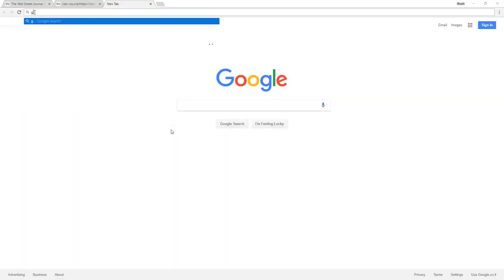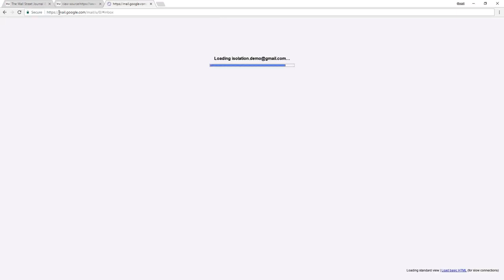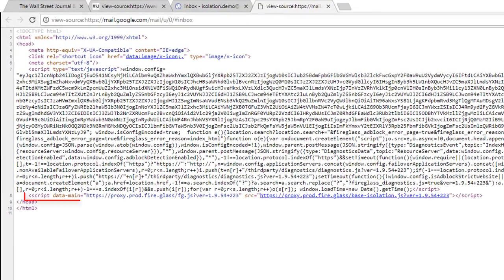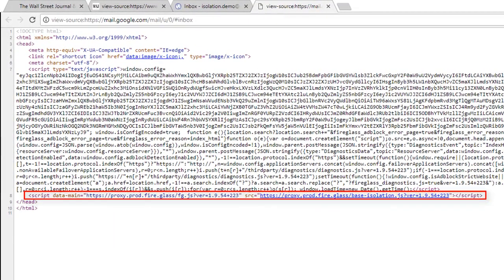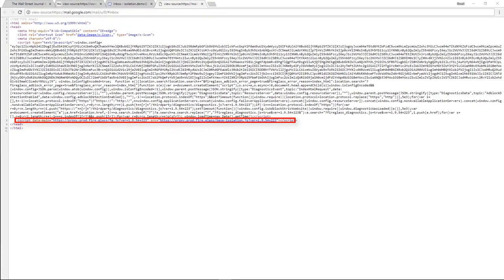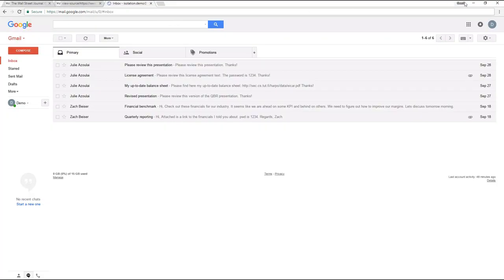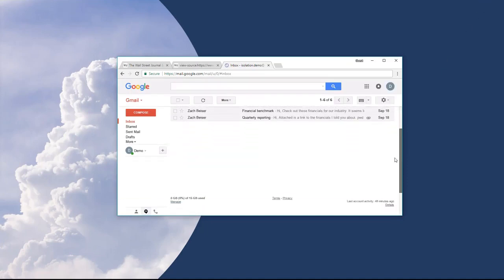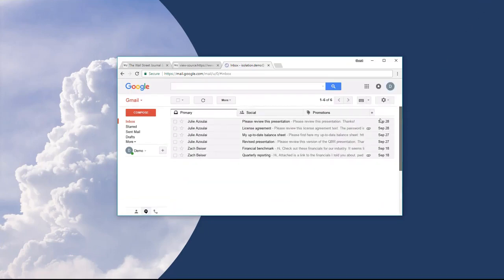Let's also take a look at gmail.com. Again, if we examine the page source, we only see one line of code, but the entire user experience is preserved. For example, we can scroll and zoom, all without impacting the user experience.